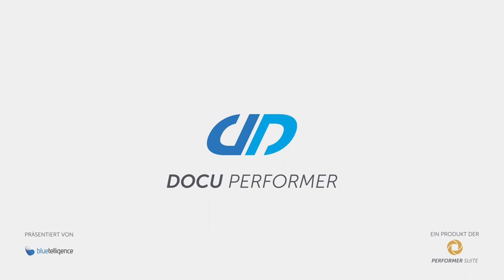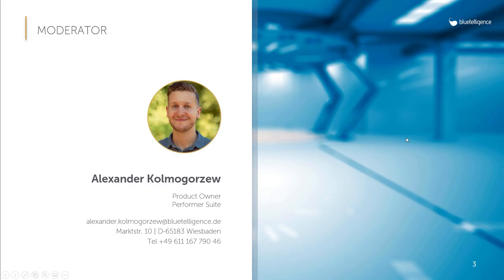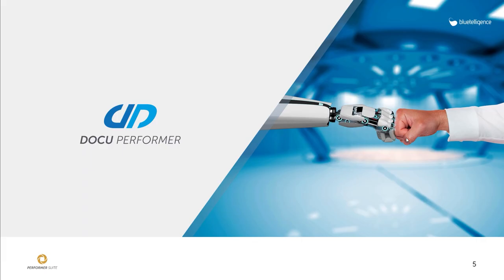Hello and welcome to today's tutorial. My name is Alex and today I would like to introduce you to the DocuPerformer, a tool that supports you in documenting SAP metadata at the push of a button.